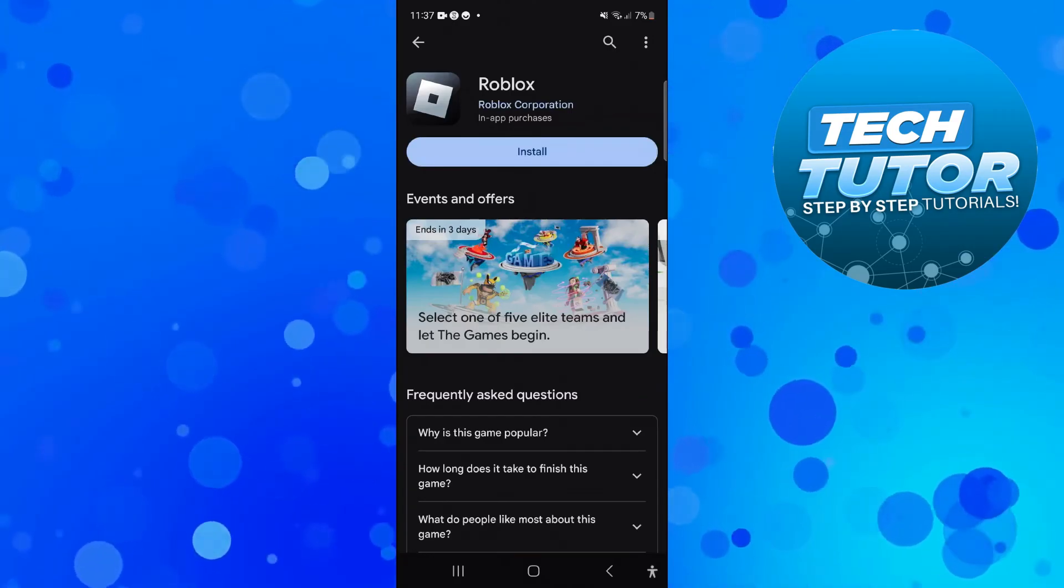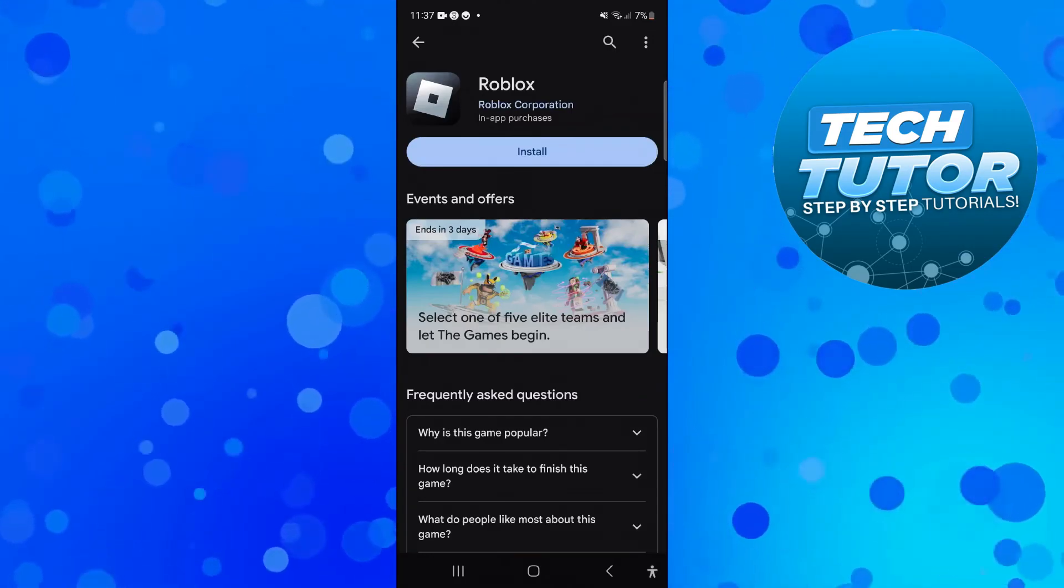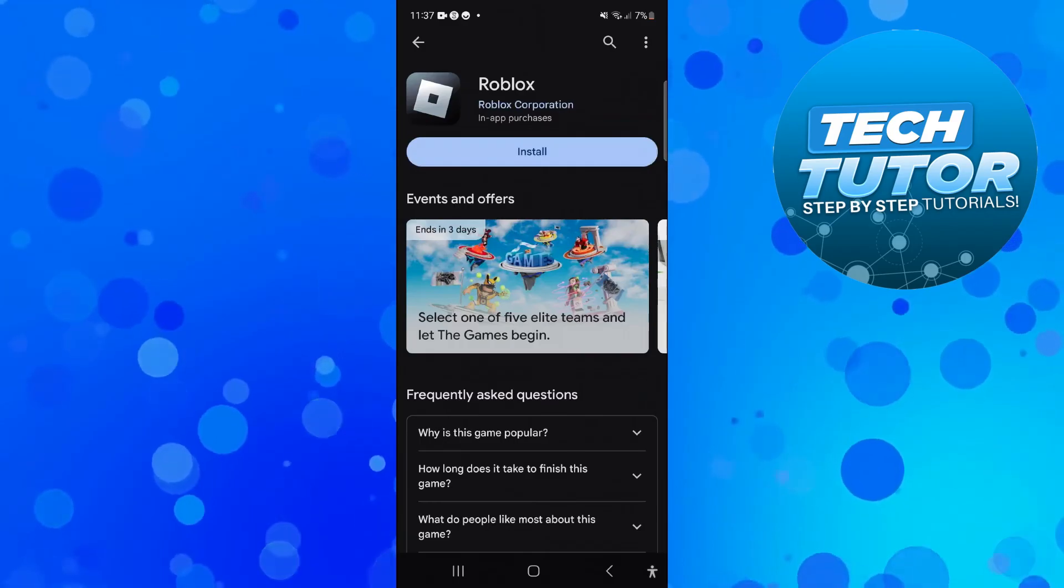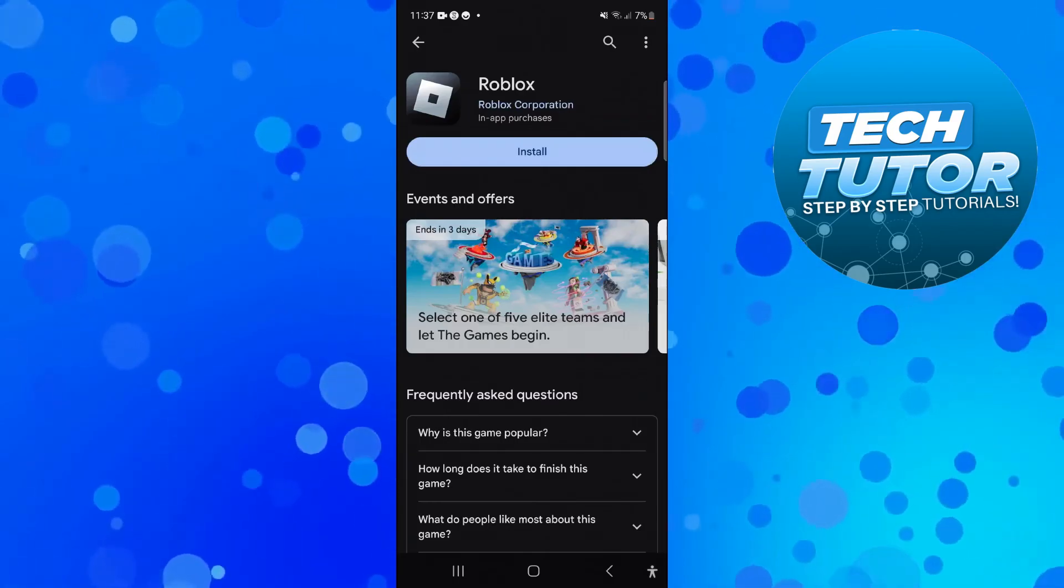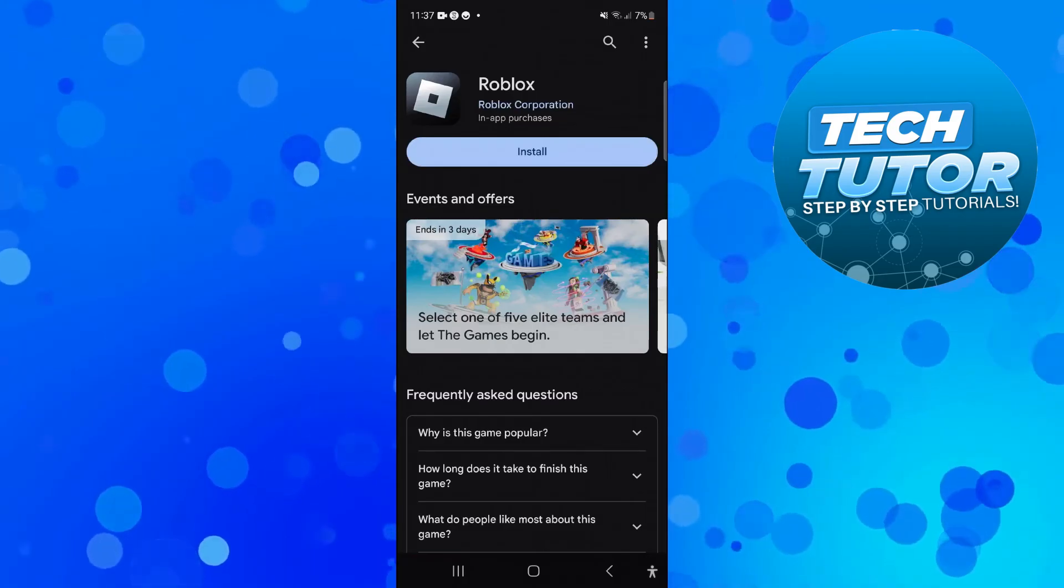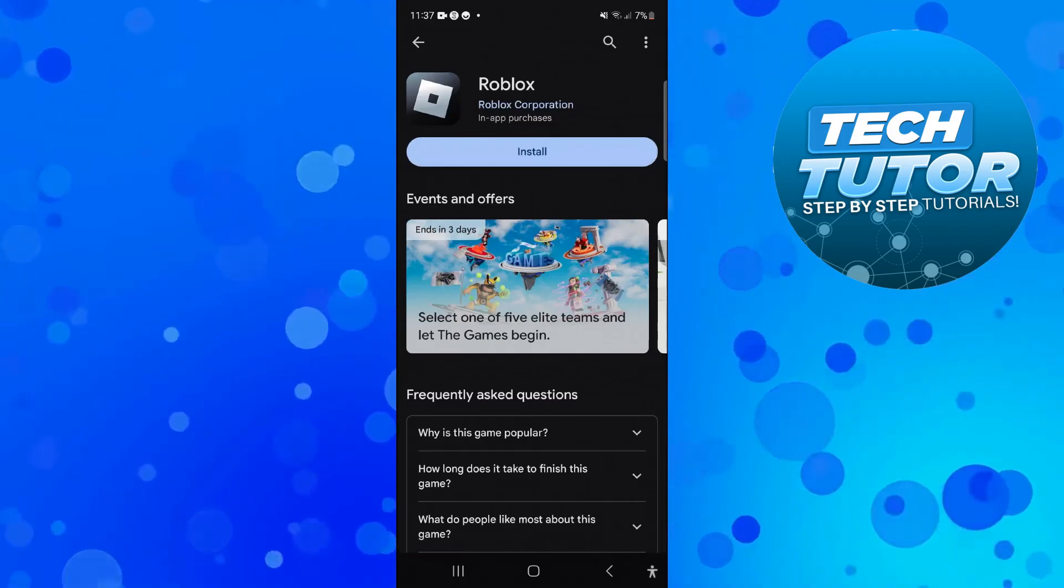So that's how to fix error code 268 Roblox on mobile. With that being said, I hope this quick tutorial did help you out today. If this did help you out, I would really appreciate it